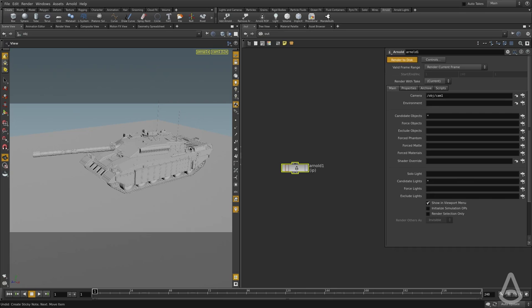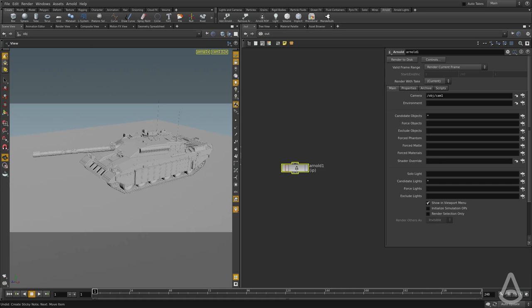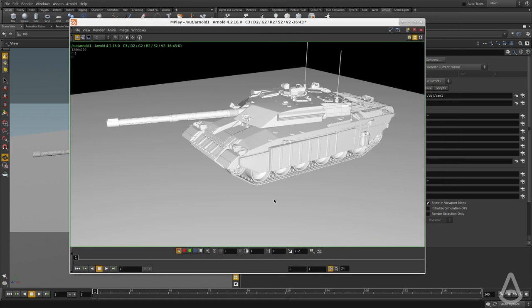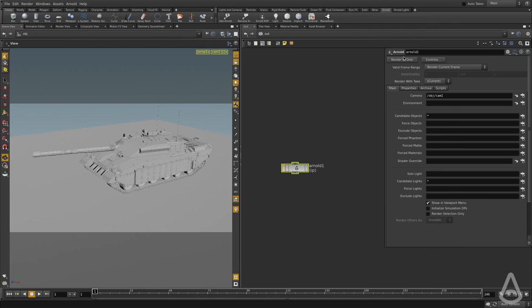We can hit the render to disk button. And what this is going to do is it's going to send the render to mplay, which is the Houdini native image viewer. So yeah, this is the render and this is with mplay. Now there's a few ways on how we can render using Arnold and Houdini. And this is one way, to use the render to disk button.